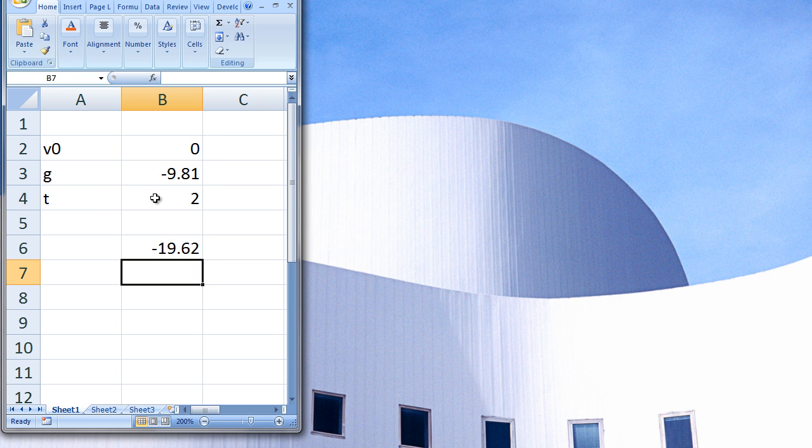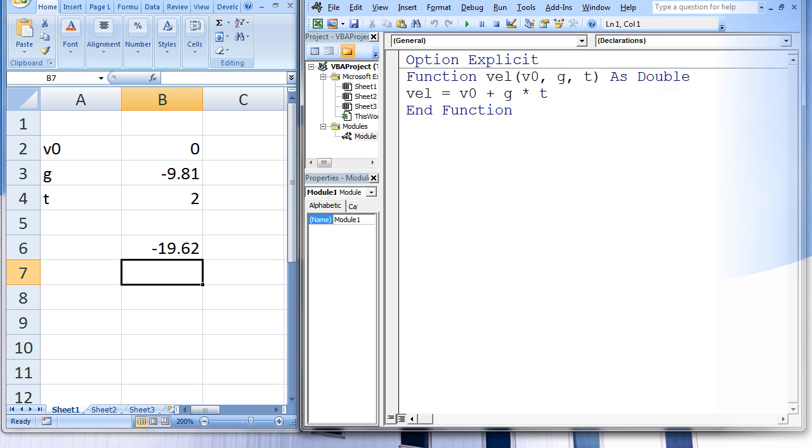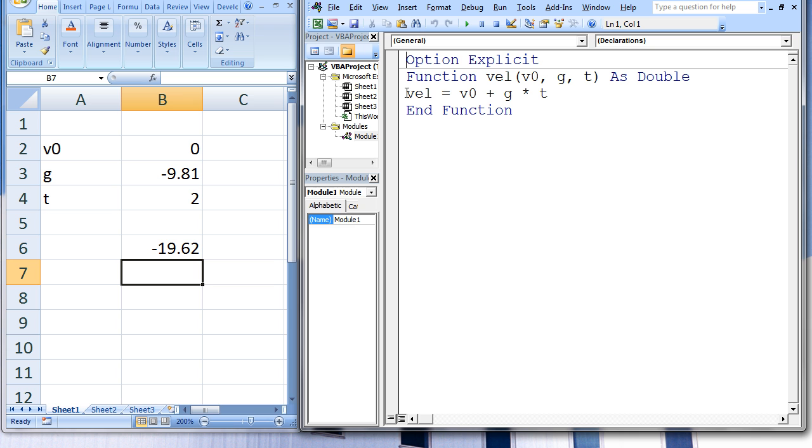We can also make a function in VBA that will do the exact same task. Here I have created a function procedure named VEL that has three arguments, V0, G, and T. The value of V0 plus G times T will be assigned to VEL. After this function procedure is terminated, the value of VEL will be returned to the cell on the worksheet where VEL is invoked.